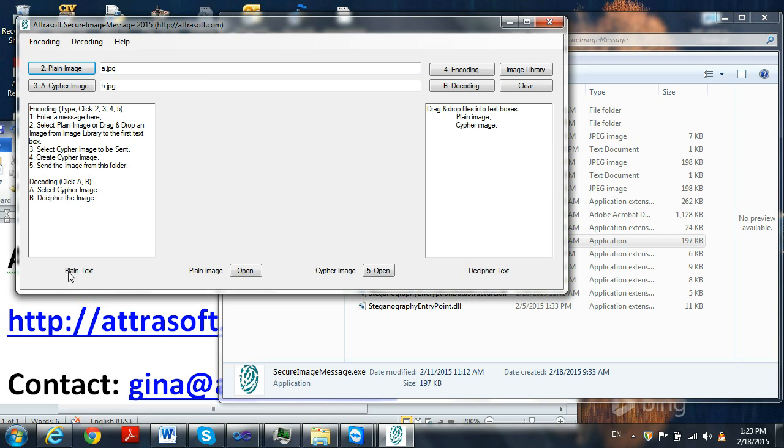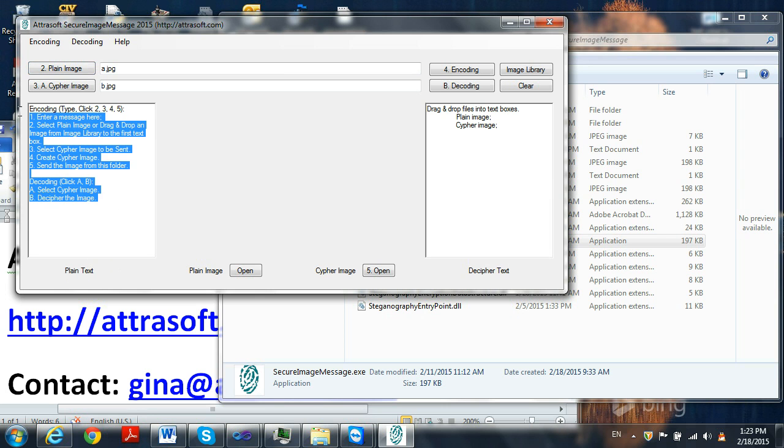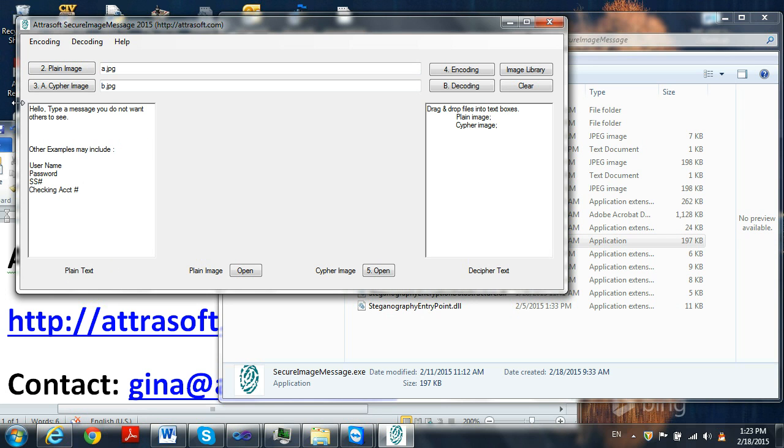In the first plain text box, enter your message, such as hello, type a message you do not want others to see. Other examples may include username, password, social security number, checking account number.